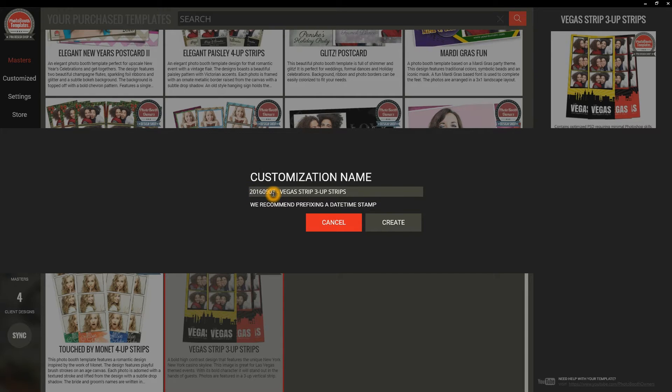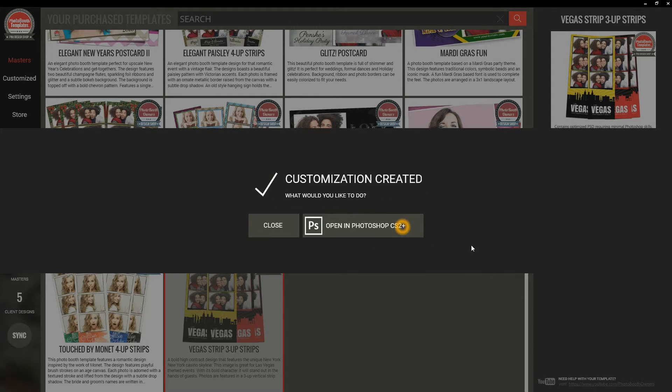We'll give this a name. I'm just going to use the default recommendation which is year, month, day, and then just the name of the strip — but I could easily change this. I hit Create.